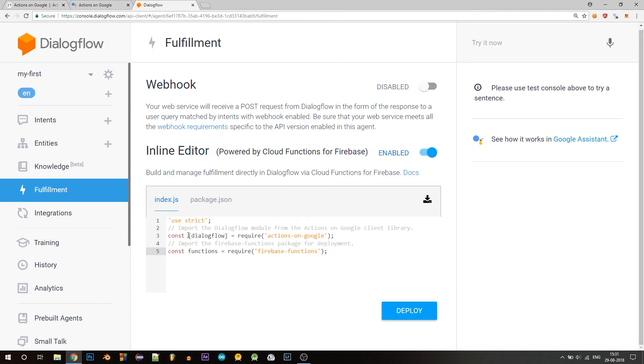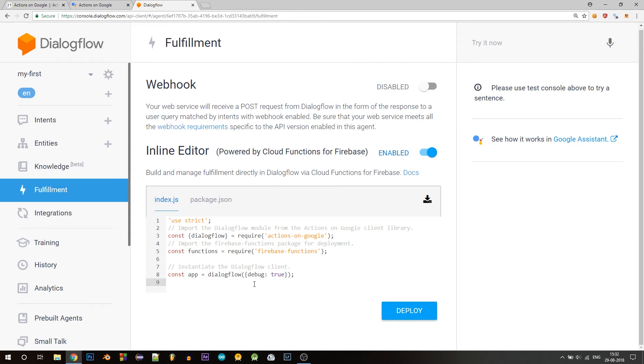So the actions on Google node.js library allows you to create a dialogue flow app object, which acts as a wrapper for the dialogue flow API. So here we are using this variable called app and initializing it with the dialogue flow object.